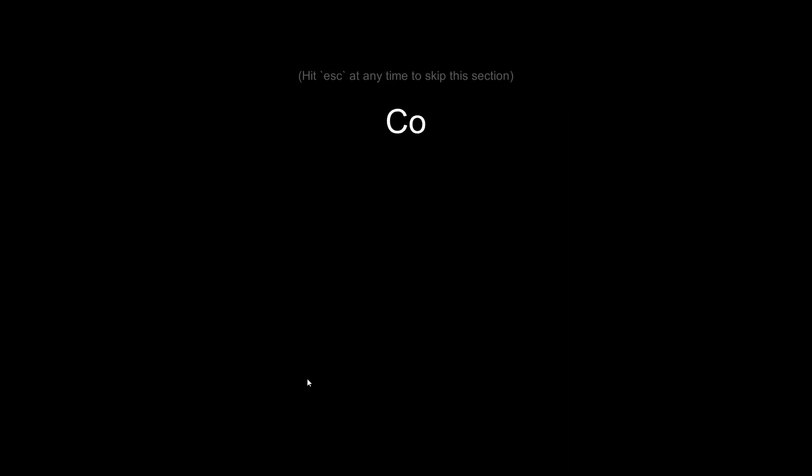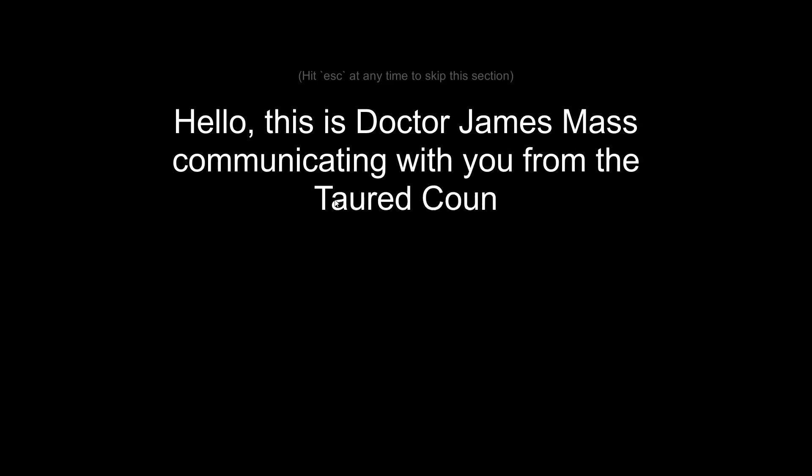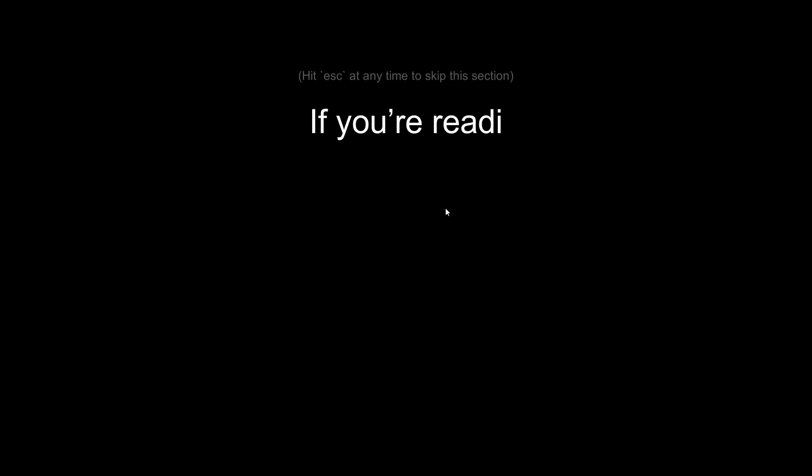Yes, I can read it. Please respond with no. Fine. Please respond with yes. Alright. Connection established. Hello, this is Dr. James Mass communicating with you from the Tord County Hospital. Oh dear. I'm going to have to kind of skip this. It's a great effect to use to display things one letter at a time, but please guys don't do it like that. Don't have it centred like that because it's very hard to read, and because of that I'm going to skip.